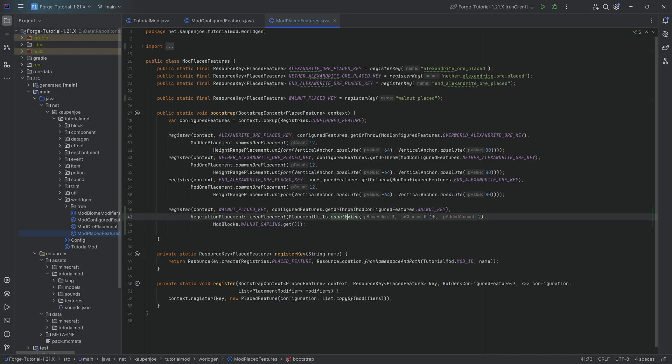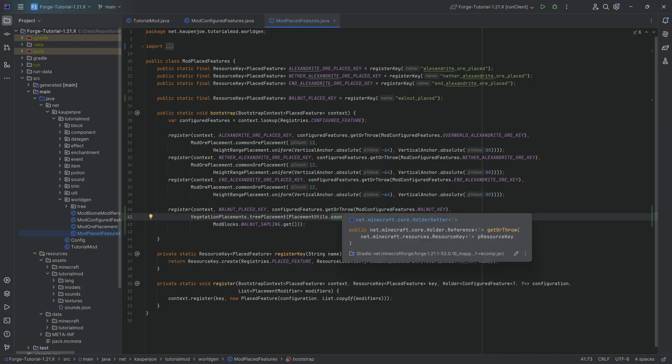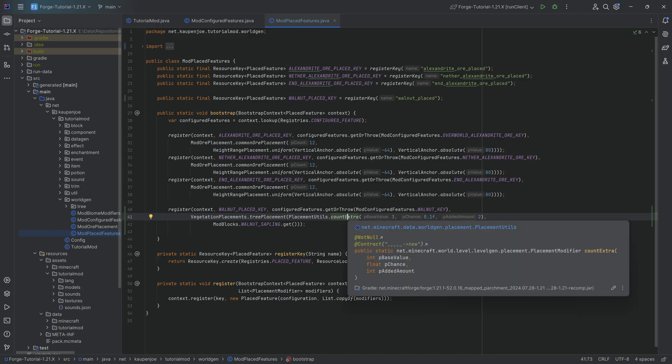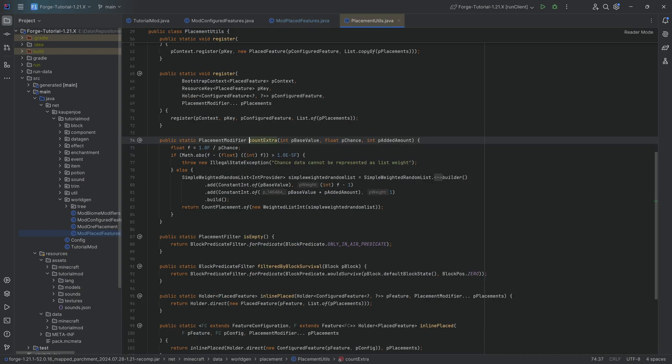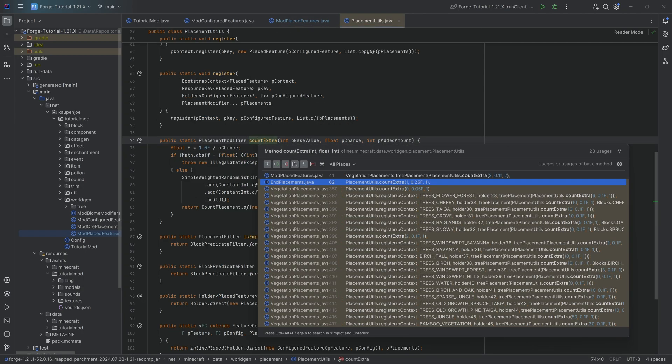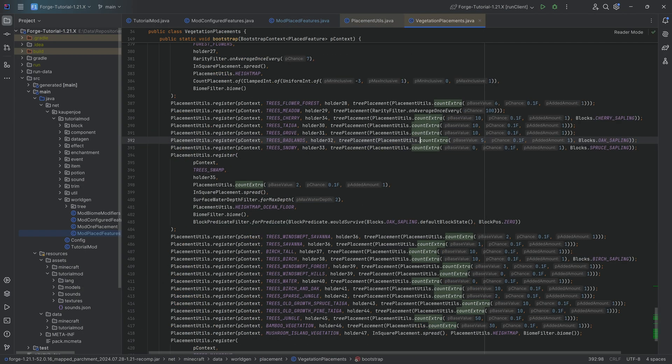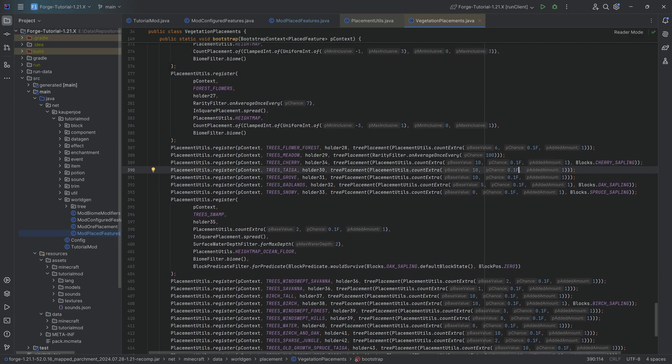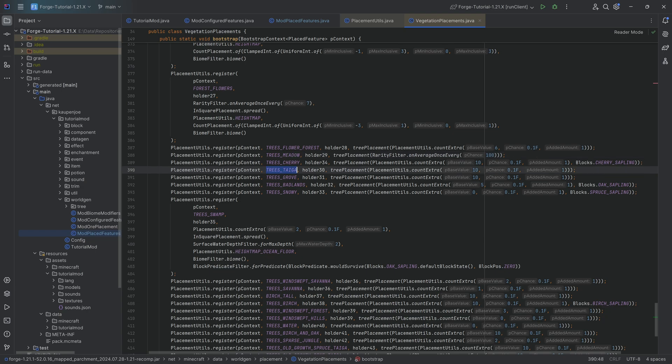The first thing here is the count extra. The count extra basically says we're going to place down three trees and then there's a 10% chance of adding two more trees. Play around with those numbers, double check, and ctrl left click on this. Look at the vegetation placements, take a look at what you can see here for the base values and all of the different chances and things like that. If you want the trees to roughly be the same as the taiga, put in a 10, a 0.1, and a 1.